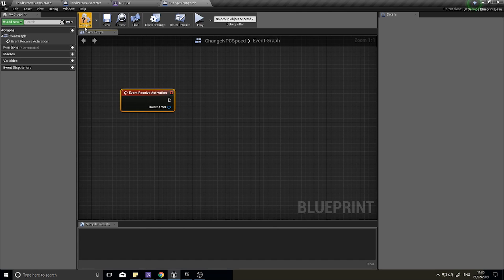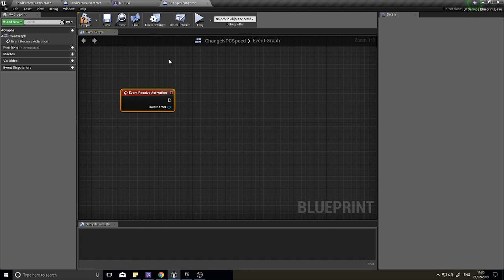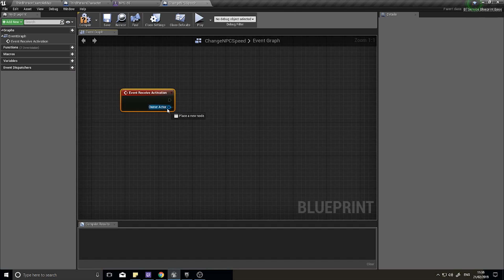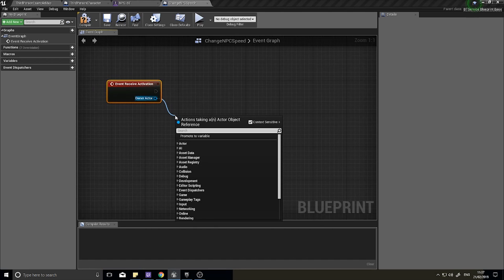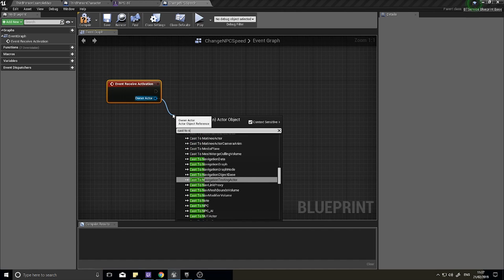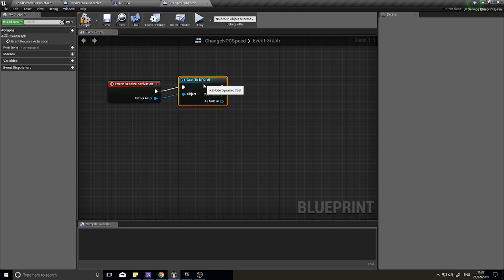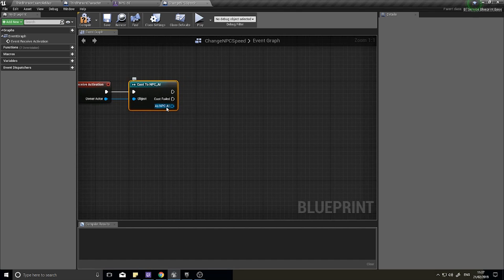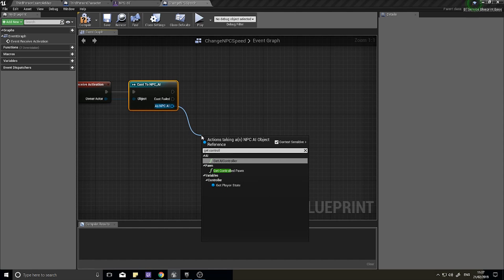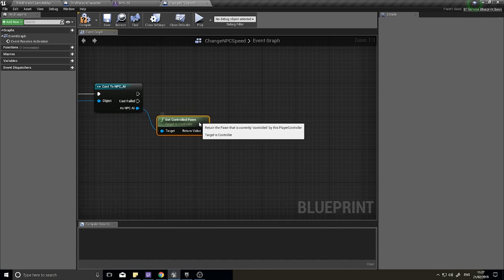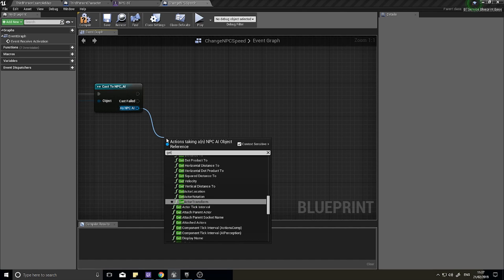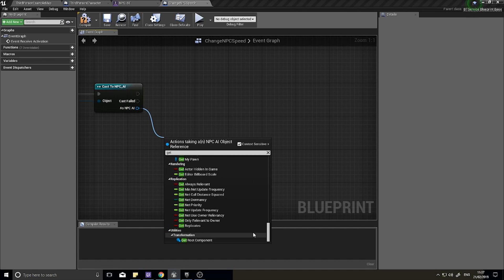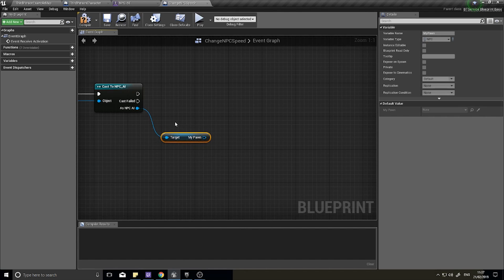When it's activated what we're going to do is change the speed of this NPC to a value that we're going to set on here. To do that, own actor is going to turn into an AI controller because that's what our behavior tree is running on, so we need to cast this first of all to our NPC AI controller. As the AI controller, I'm going to get the controlled pawn.